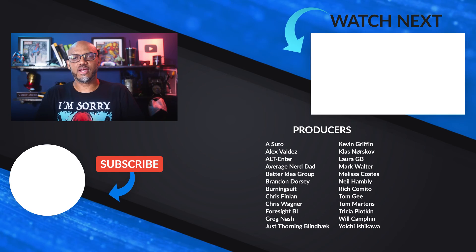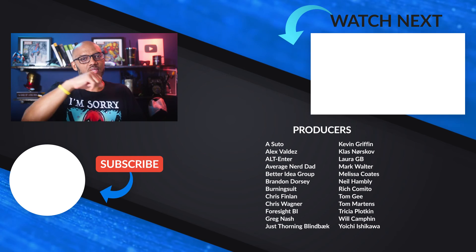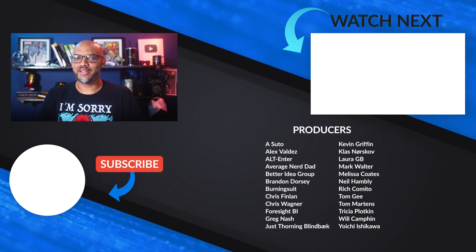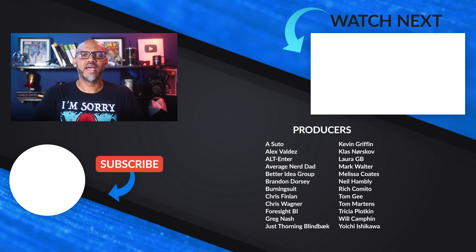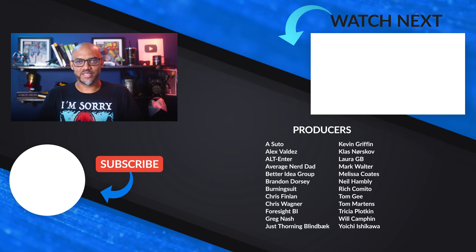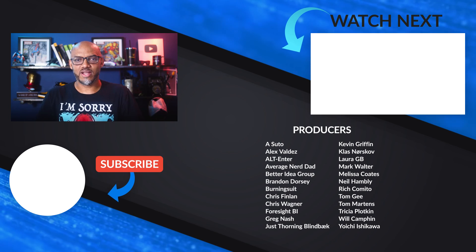If it's your first time visiting the Guy in a Cube channel, hit that subscribe button. You like my video, big thumbs up. As always, from Adam and myself, thanks for watching. See you in the next video.